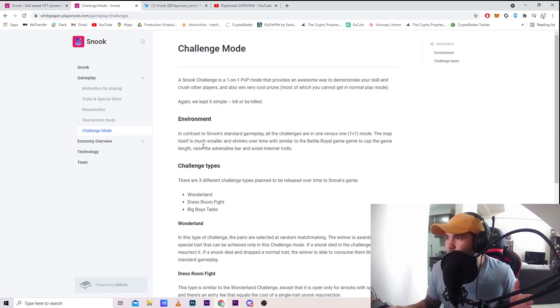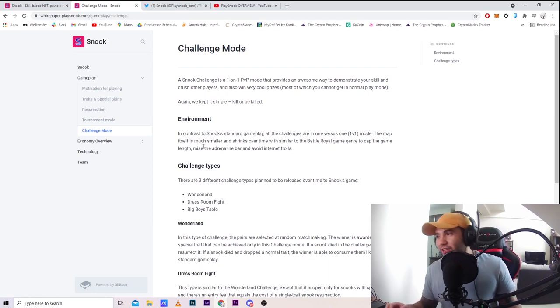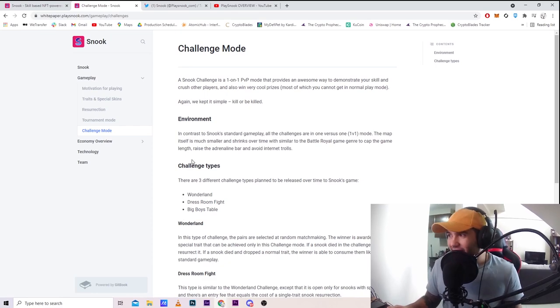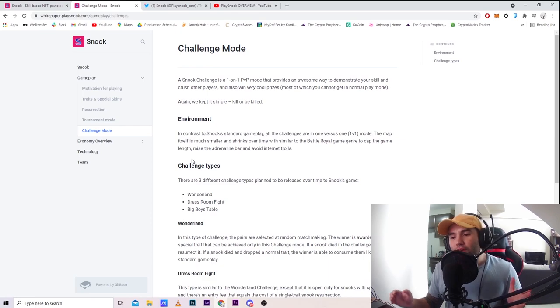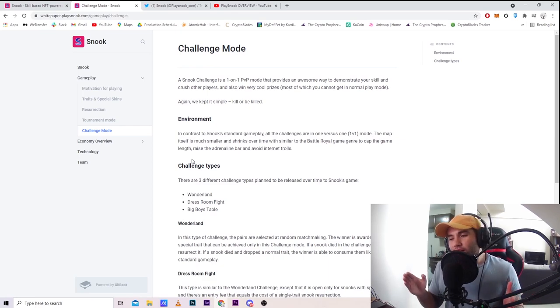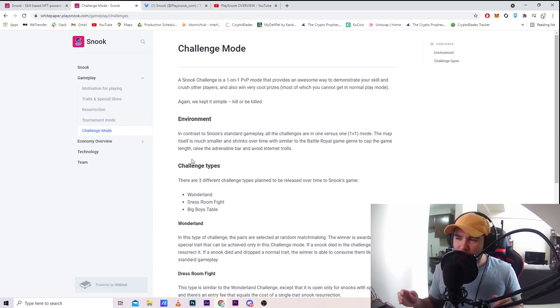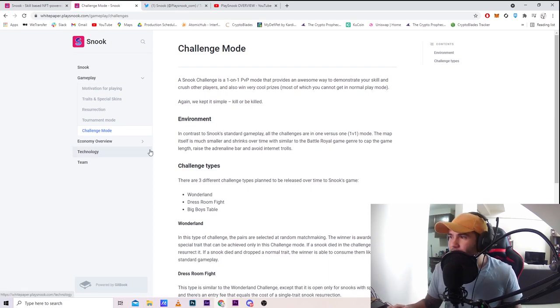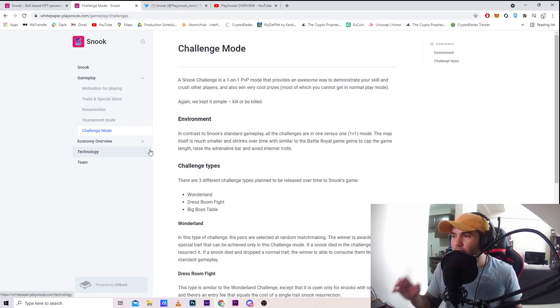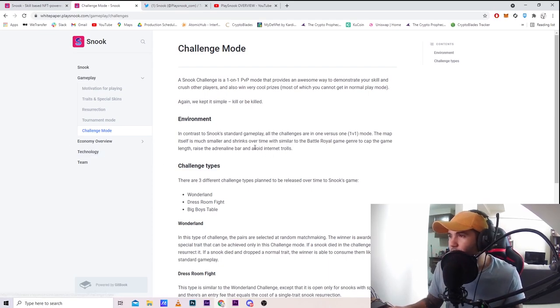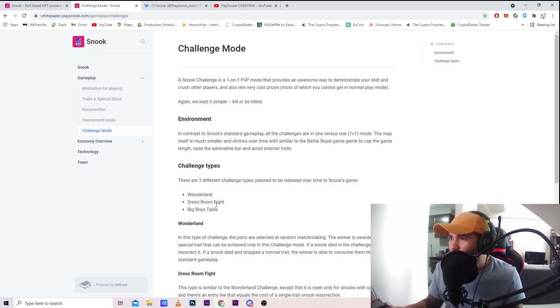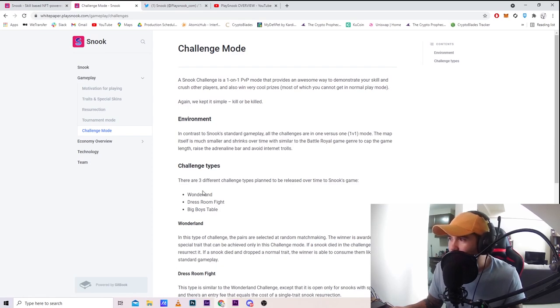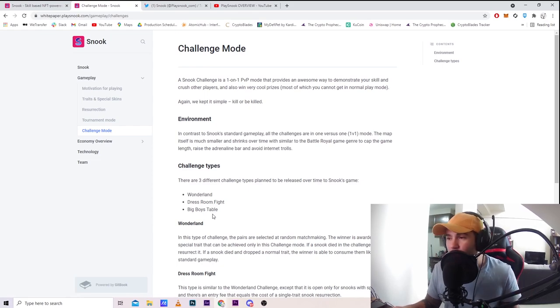Kill or be killed environment. In contrast to Snook standard gameplay, all challenges are one versus one. The map itself is much smaller and shrinks over time, similar to battle royale. That's why I really like it. It's gonna be fun - the map gets smaller, not just the snake getting bigger like in actual Snake.